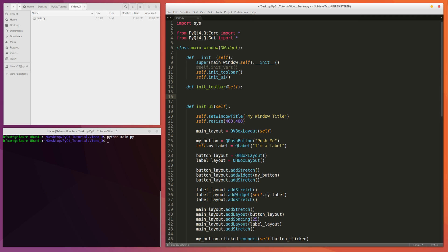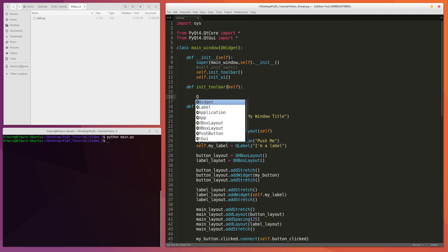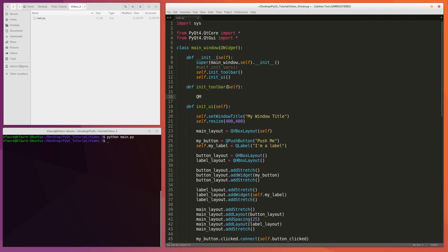And in PyQt, the way you create an instance of a menu is by calling the QMenuBar widget. So we'll do myMenu equals QMenuBar, and then we pass in the instance as the parameter.